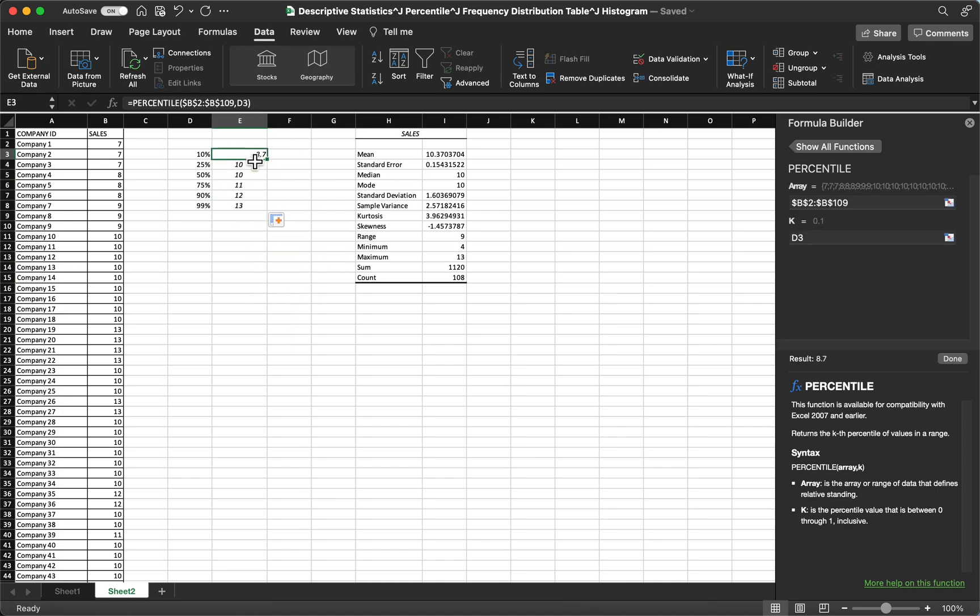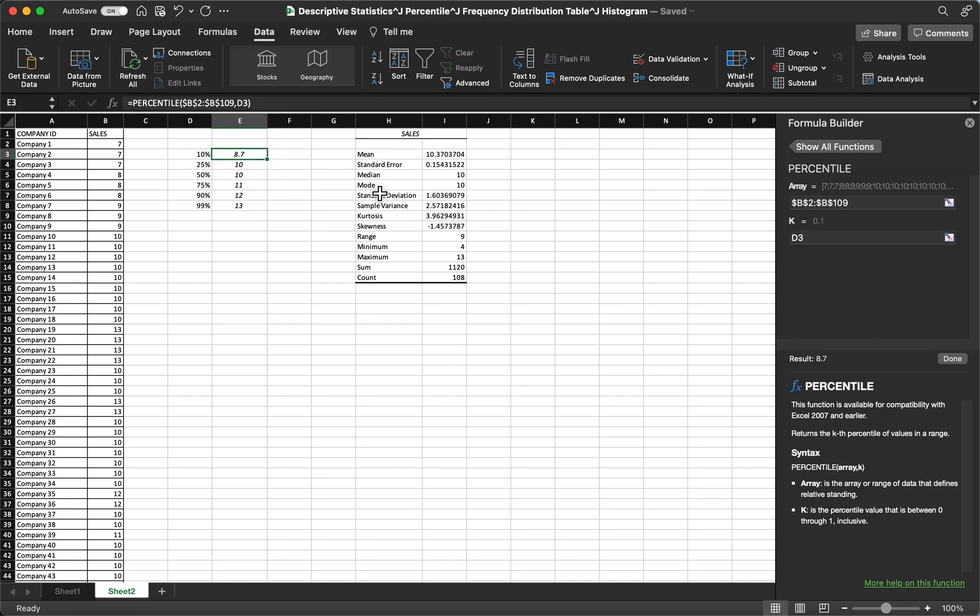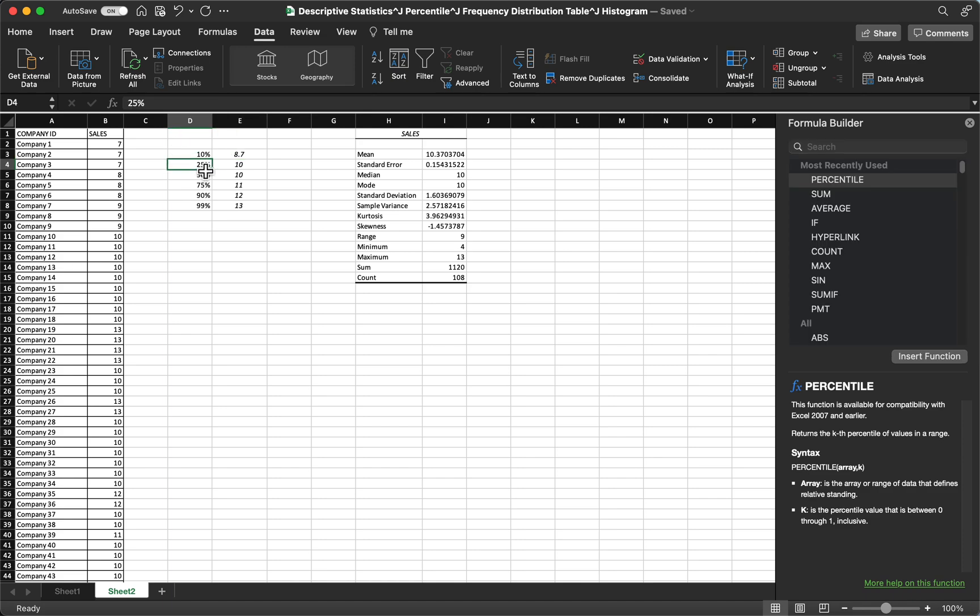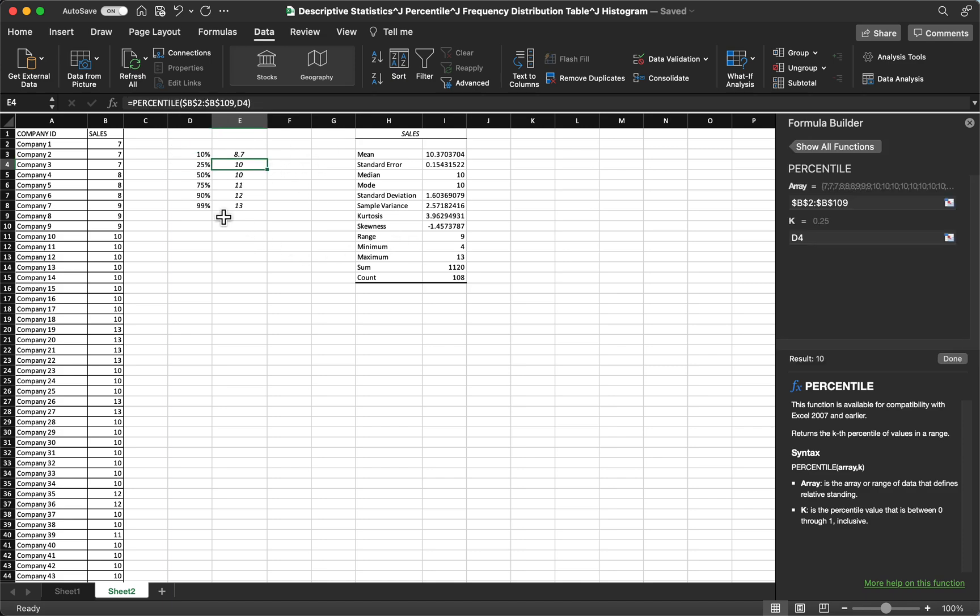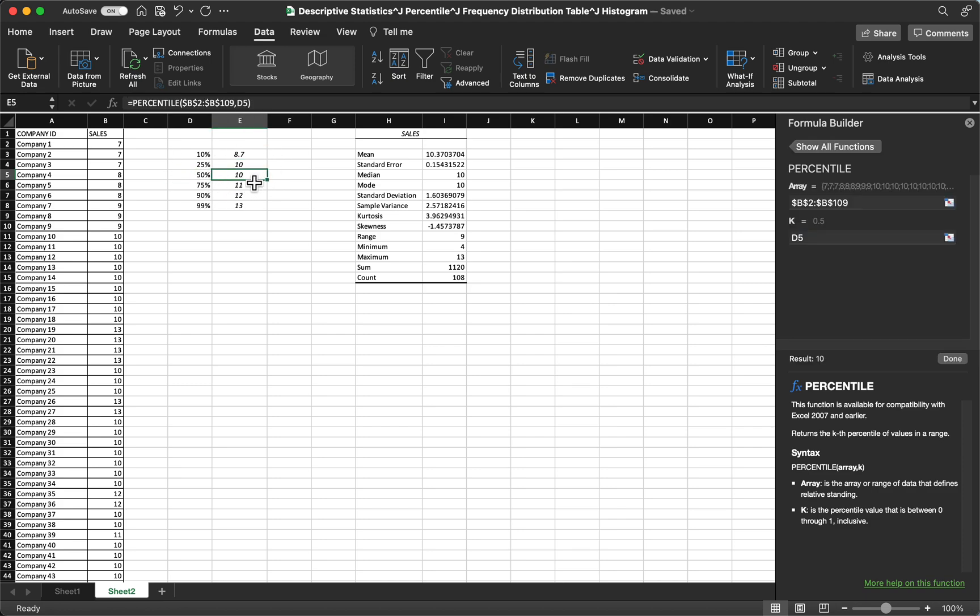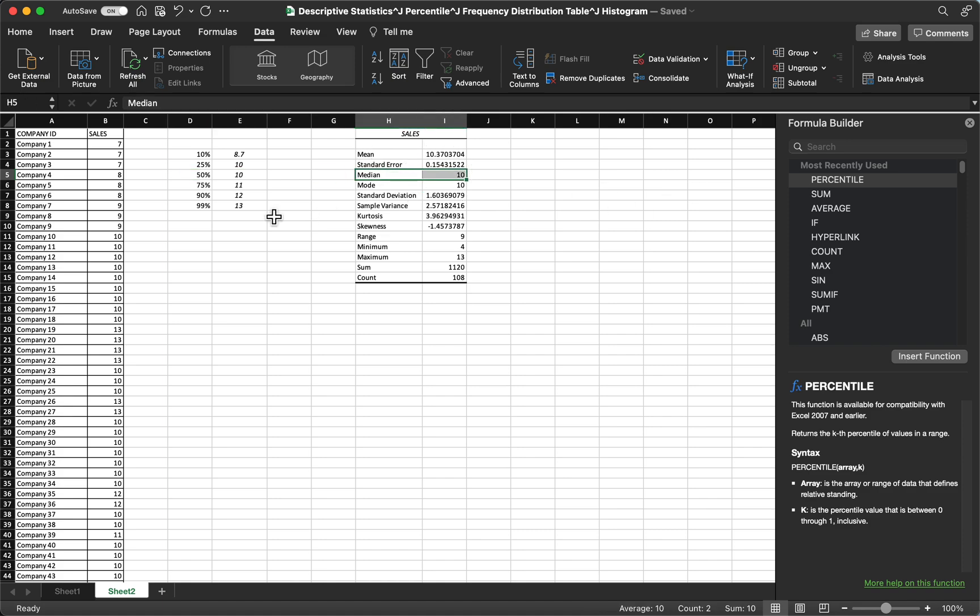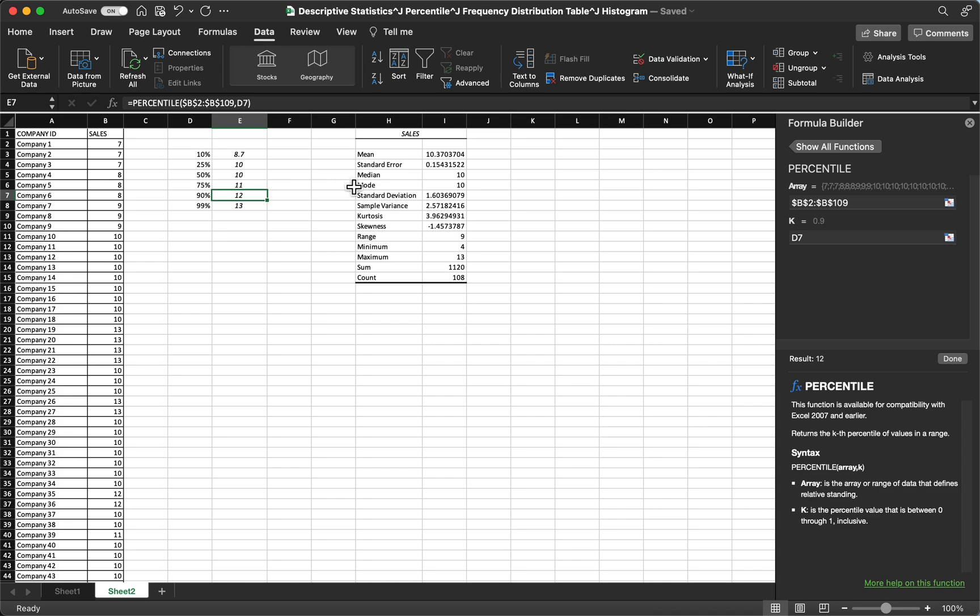Let's move it to center. So this means that for the 10th percentile you have 8.7, 25th percentile or quartile 1 you have 10. For the 50th percentile you have also 10, which is the same as the median in the summary table. So this makes our answer correct.